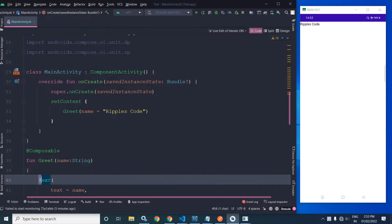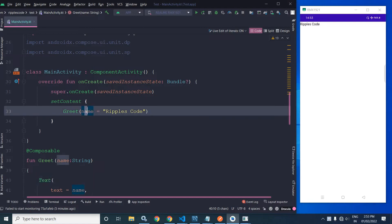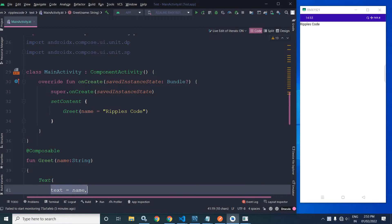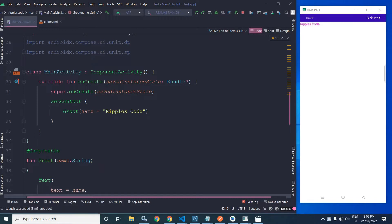In this Text composable, what will be displayed as text is determined by the value passed to the name parameter — whatever is stored in the name parameter will be displayed as the text. In this video I will discuss a few more properties of the Text widget.